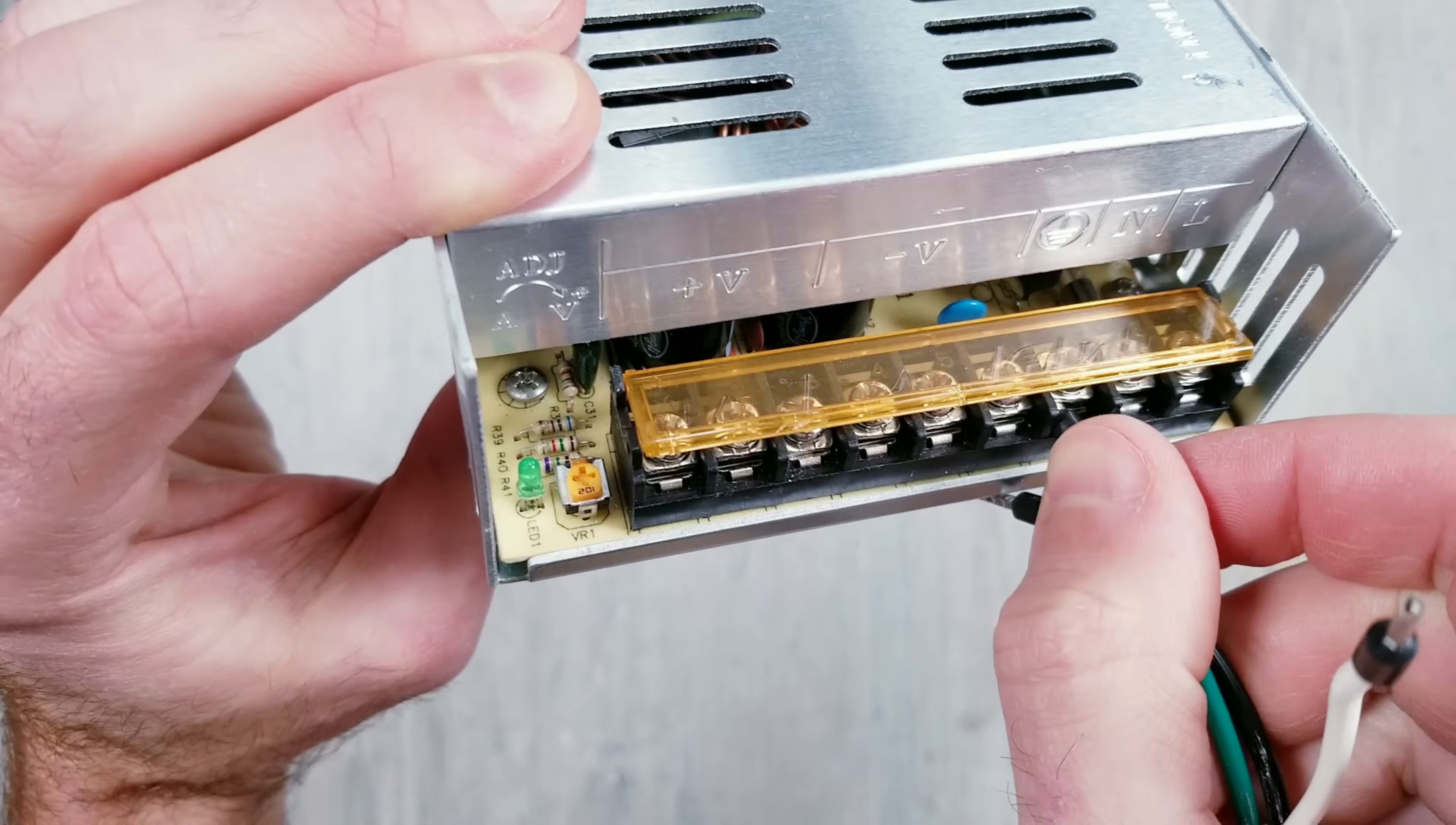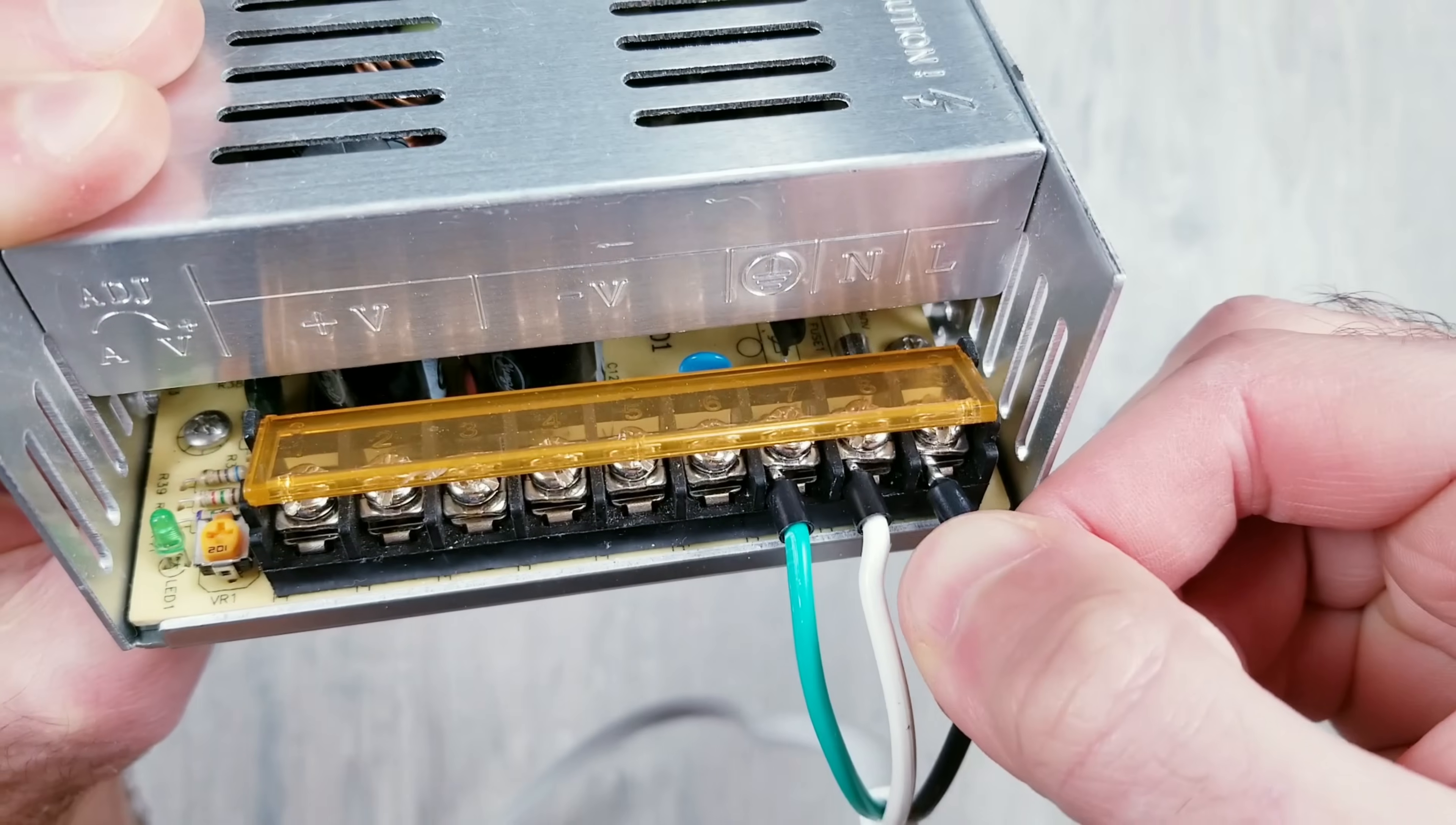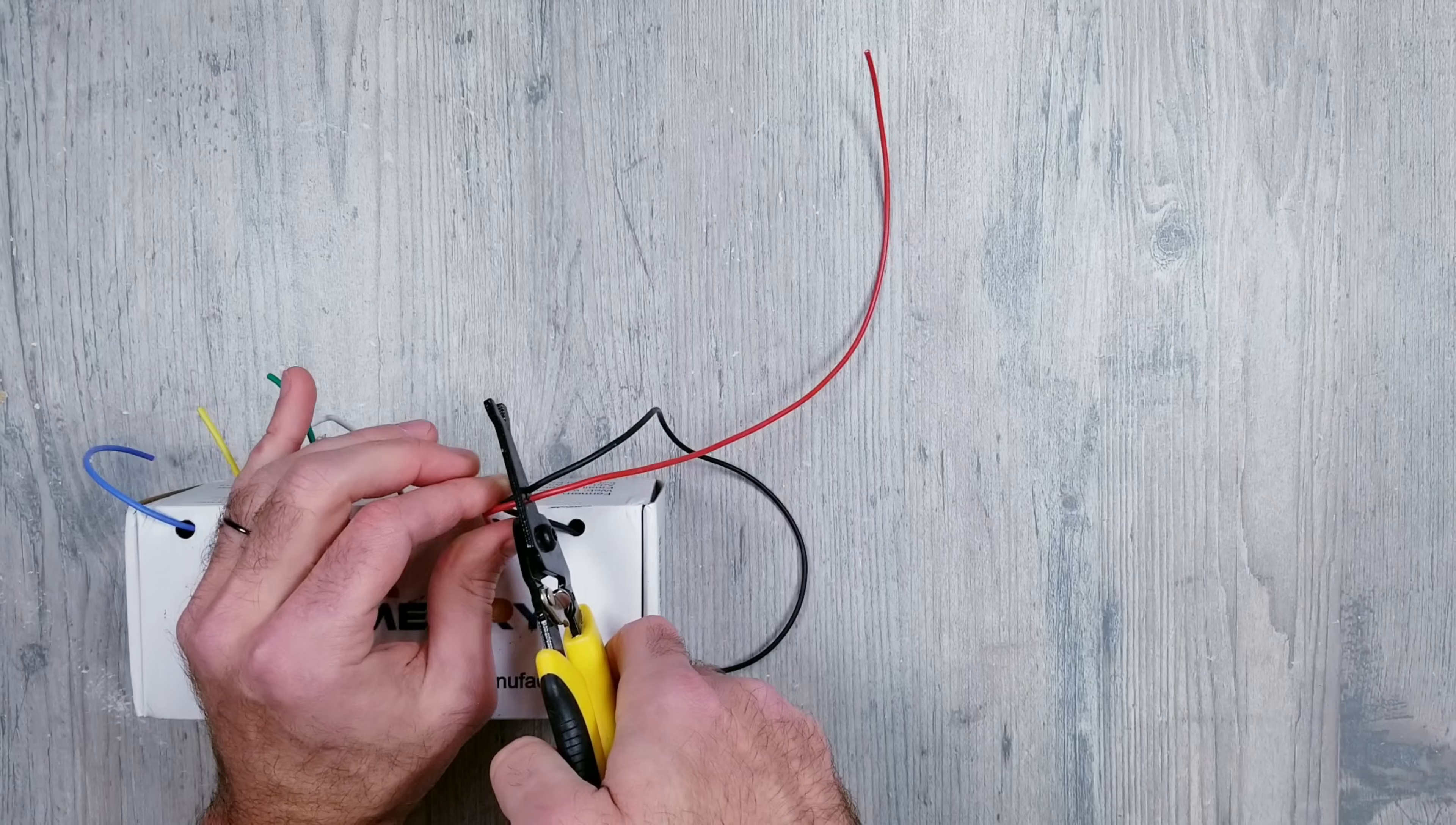Once you have them prepped, in this case, green is for ground, white is neutral, and black is live. This is what will eventually get plugged into my wall outlet to provide power to my 5V 60A unit.